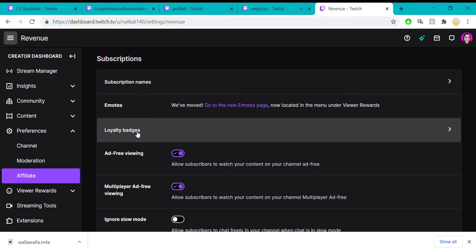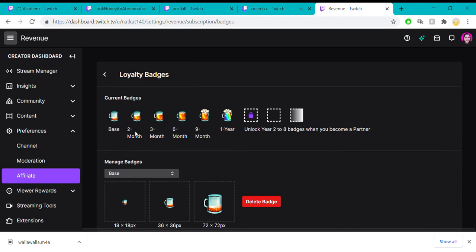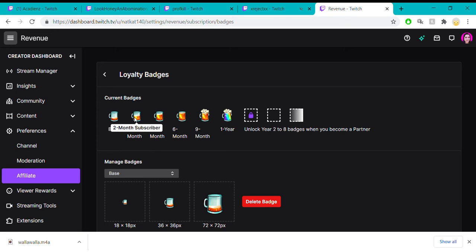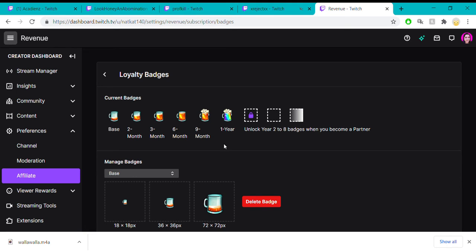Loyalty badges - these are just a cute and fun way to reward your subscribers who keep resubscribing to you. These are little emotes that I bought off of Etsy. You can go to any artist and ask them for customized ones if you want to.